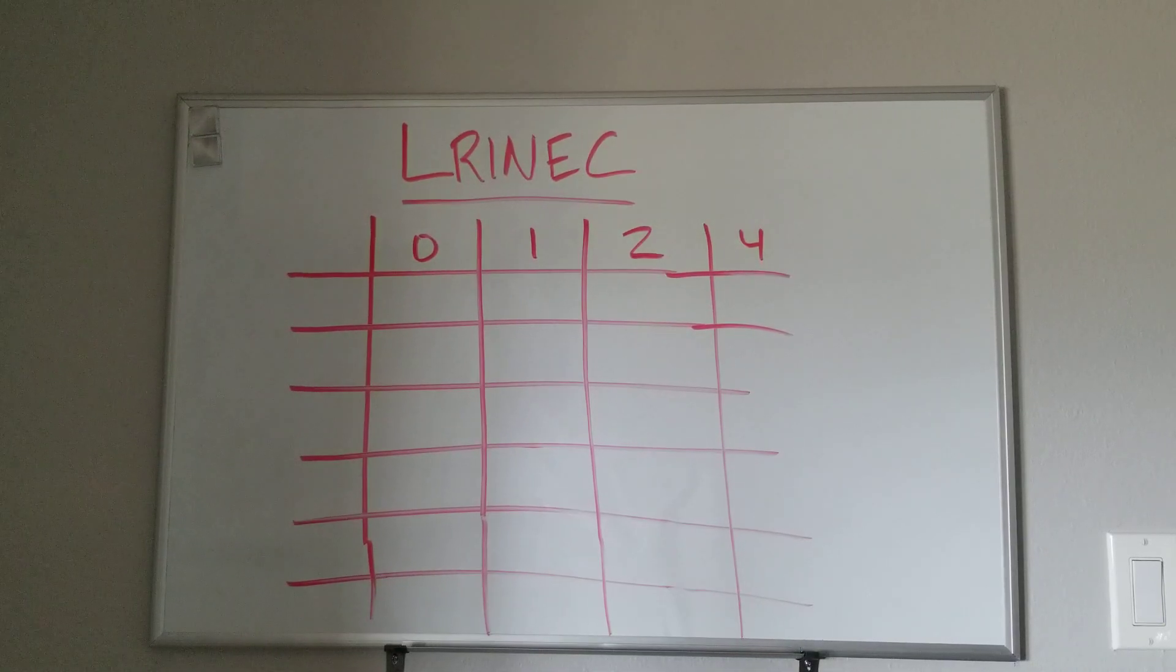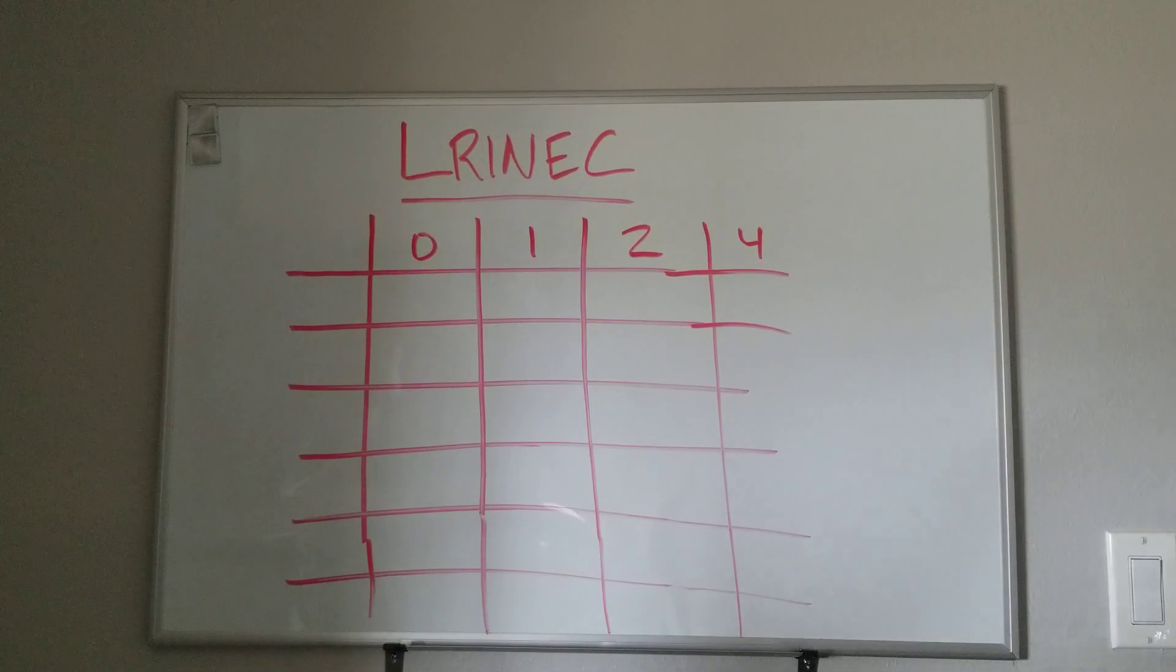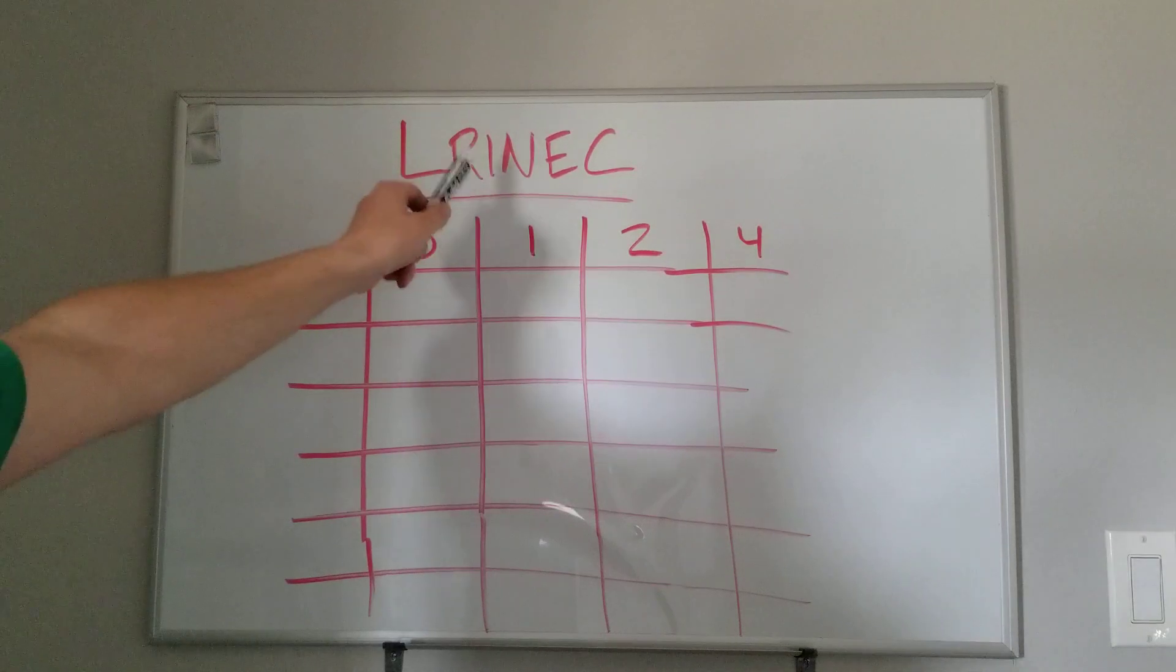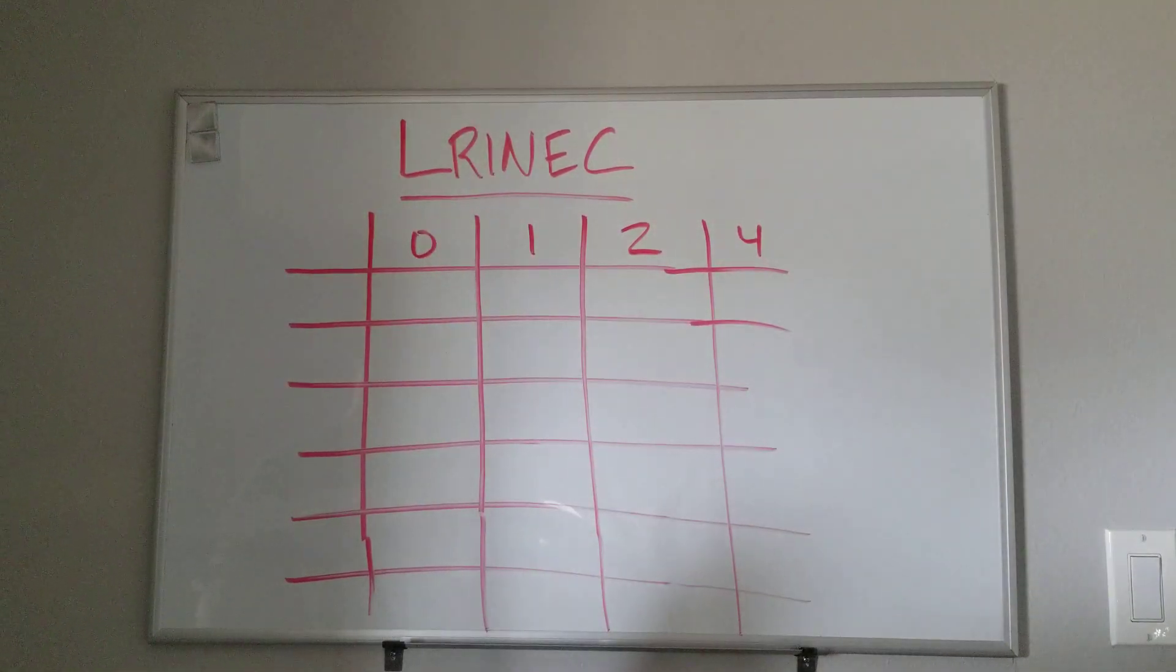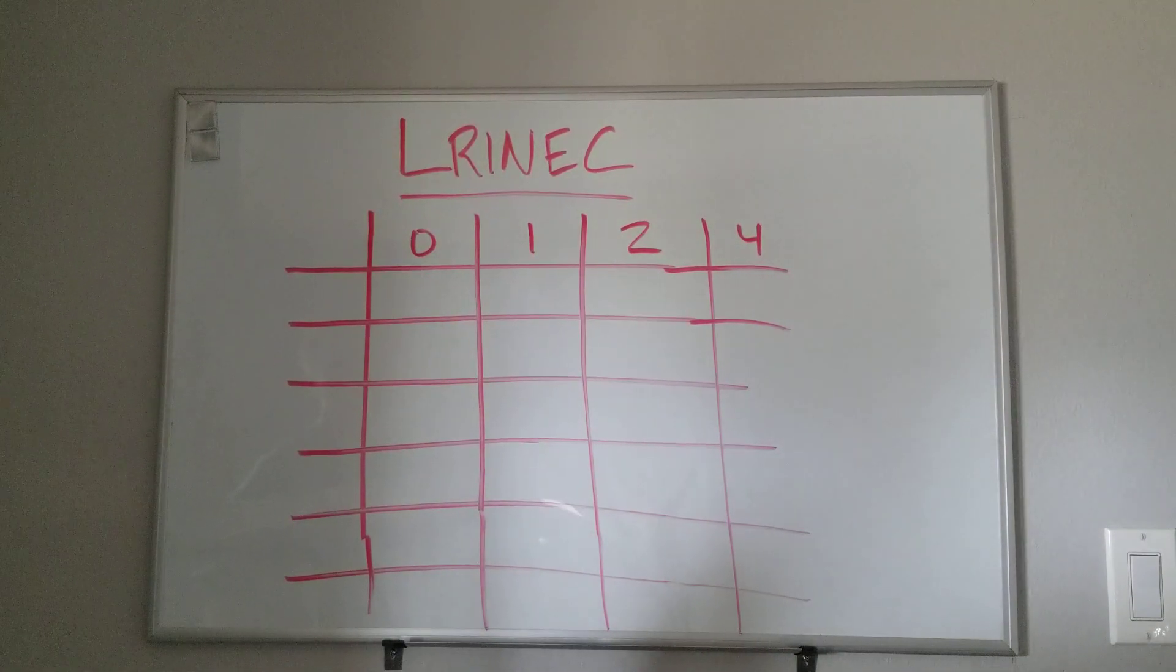Hey, hey, hey, med school made easy. This video is going to cover the laboratory risk indicator for necrotizing soft tissue infections, classically for necrotizing fasciitis.